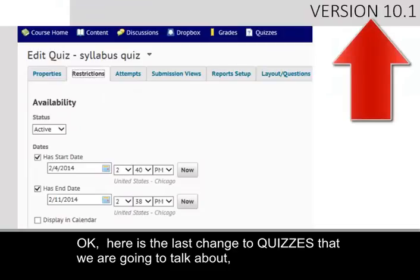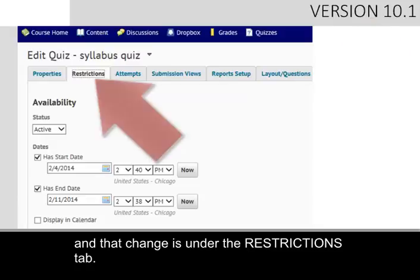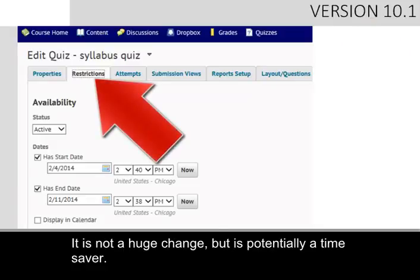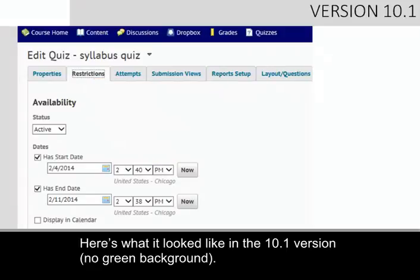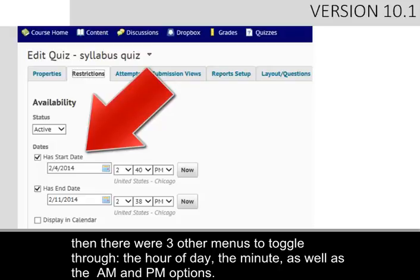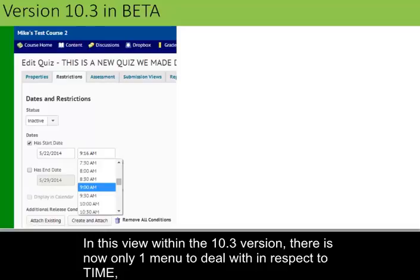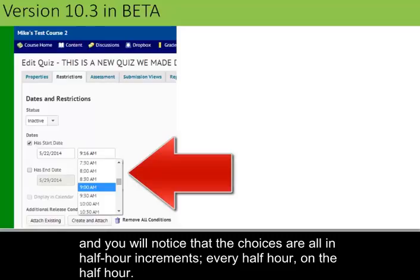Here's the last change to Quizzes that we're talking about in this tutorial, and that change takes place under the Restrictions tab. It isn't a huge change, but it's potentially a time saver. In 10.1, if an instructor chose to set start and end dates and didn't want to choose the Now option, then there were three other menus to toggle through: the hour of day, the minute, as well as the a.m. and p.m. options. In the 10.3 version, there is now only one menu to deal with in respect to time, and the choices are all in half-hour increments — every half-hour on the half-hour.